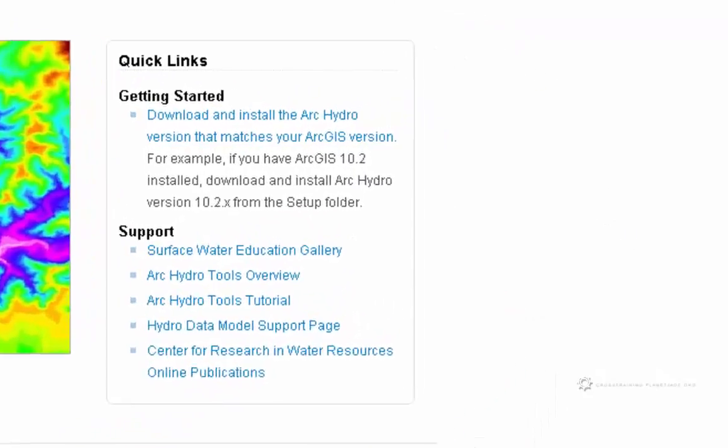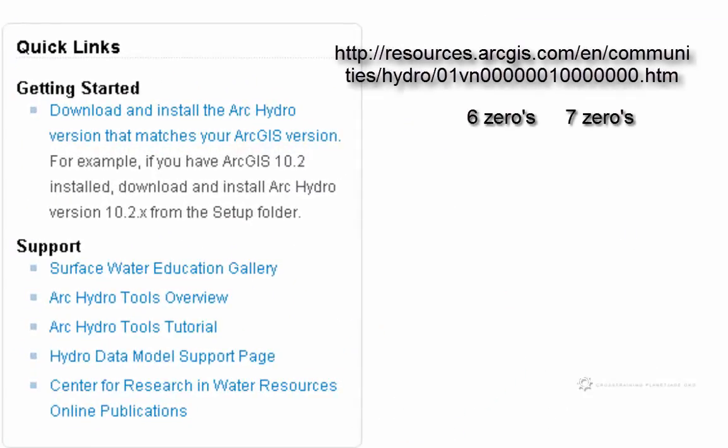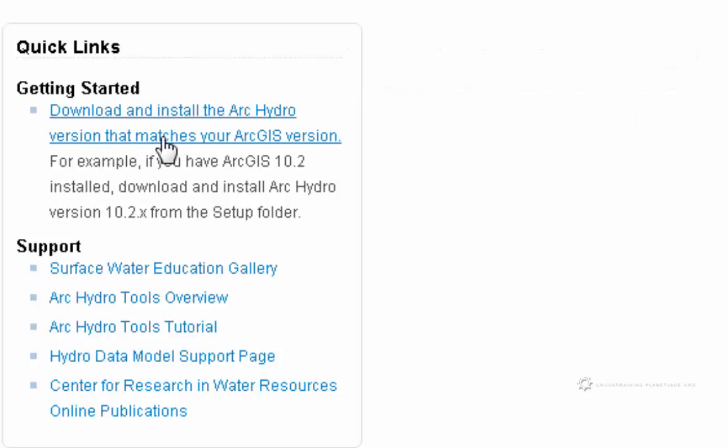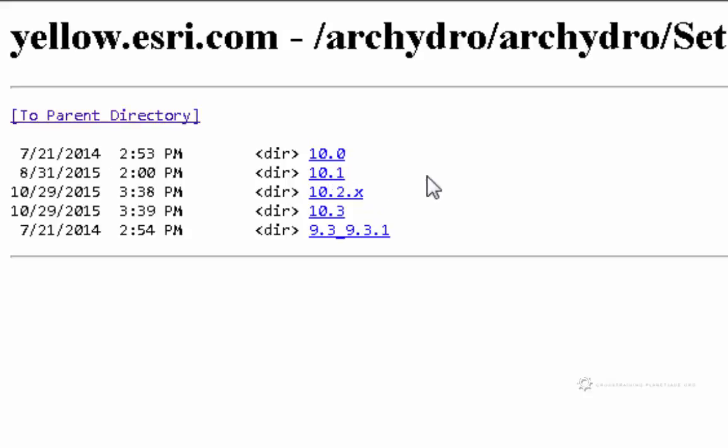If you go to this URL up here at the top, and then over here where it says Getting Started, Download and Install the Arc Hydro Versions that Matches your ArcGIS Version, if we click there, it will take us to a kind of FTP server. So we have Docs, Setup, and Tutorials. So we will go into the Setup directory.